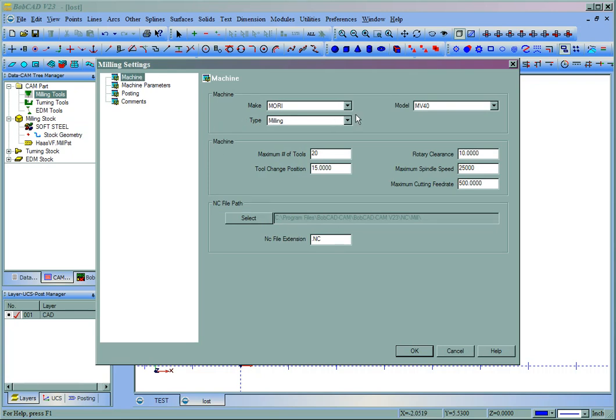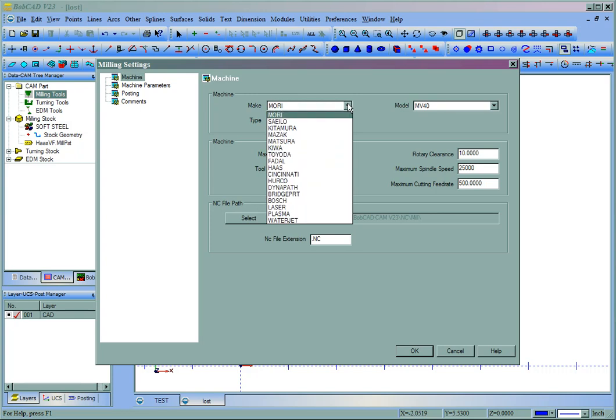Now the machine tab can be used to set up default post processors as well as some other settings in the software.